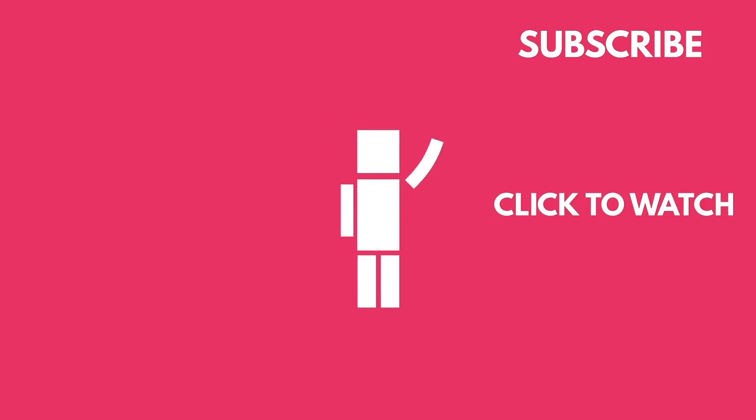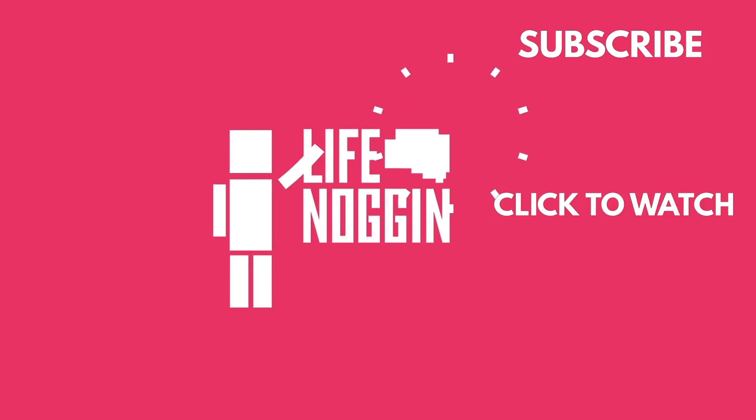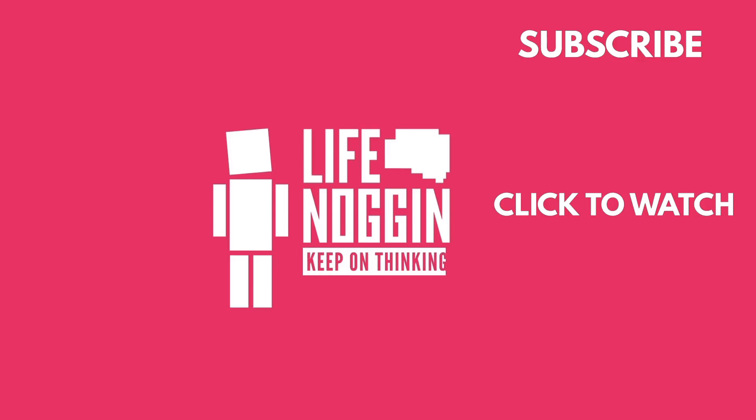As always, my name is Blocko, this has been Life Noggin, don't forget to keep on thinking.